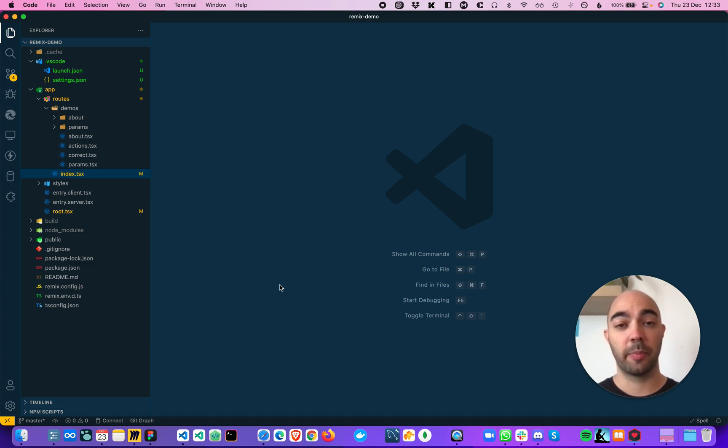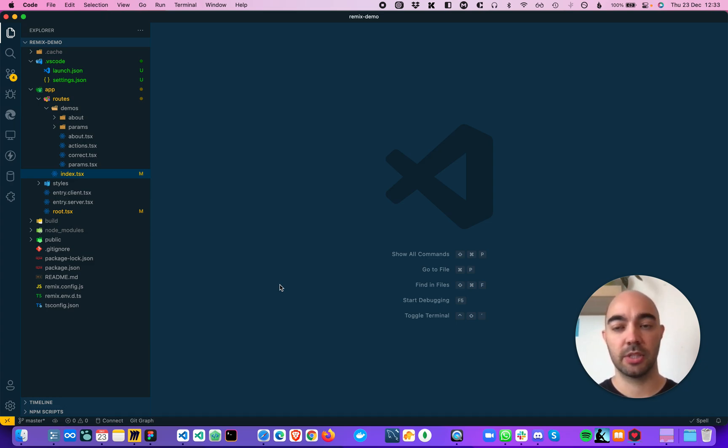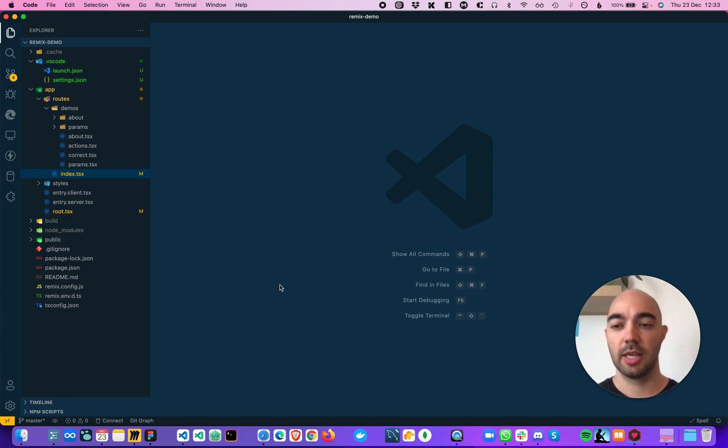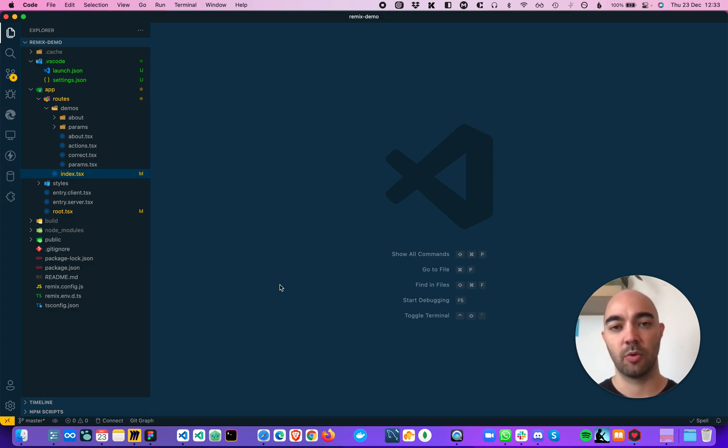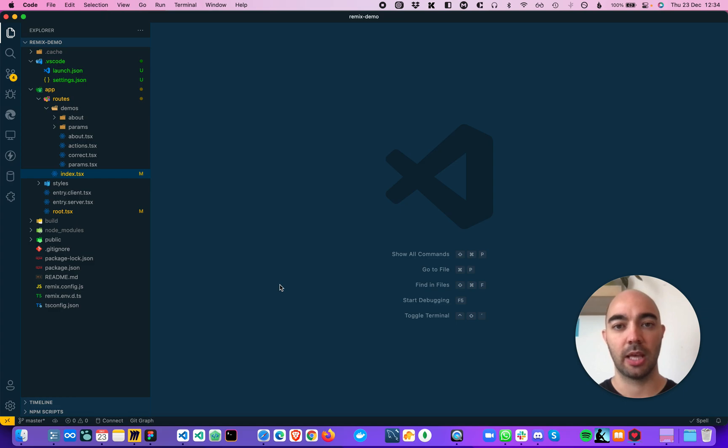All right guys, so let's talk about how to integrate the browser within VS Code itself. So why should you use this? Well, because it's faster than switching between the VS Code window and the browser window, so you're wasting time if you're doing that.